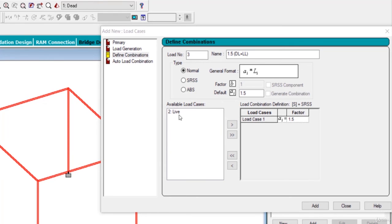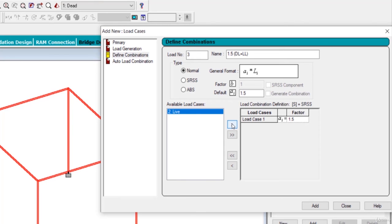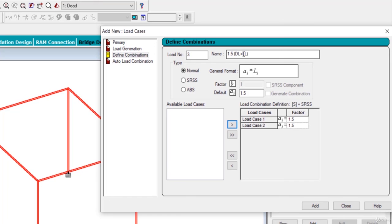After that click on live and give the factor as 1.5 and click on this option. So here it is a factor is 1.5 for both dead and the live load.